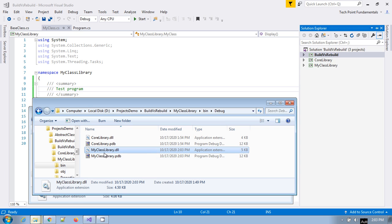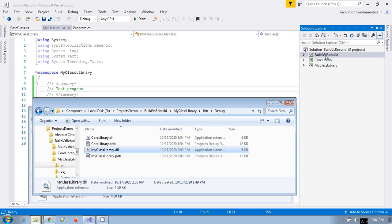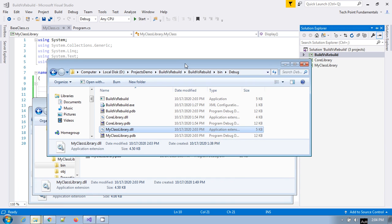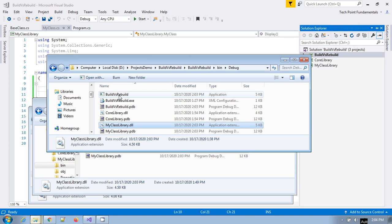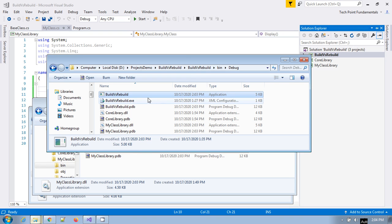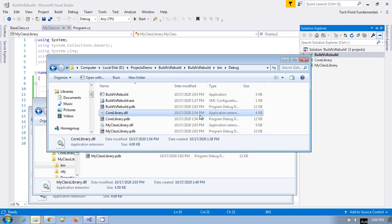I built the 'Build vs Rebuild' solution and it went and built this library as well, because I have referenced this library project into our console application. So whenever there is any cascading dependency — any reference to the class library — and if there is any change, the main console application 'Build vs Rebuild' is updated, and the referencing library project is updated too.